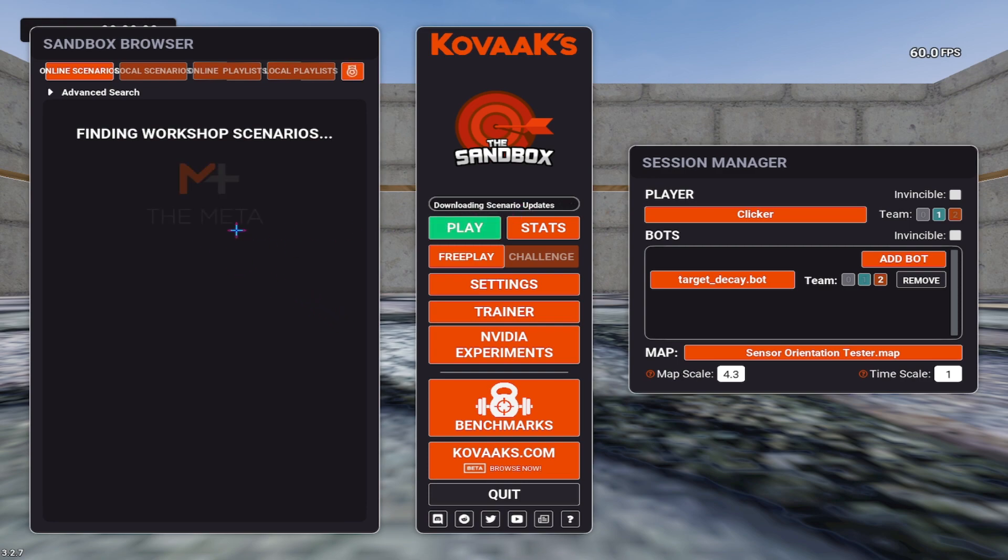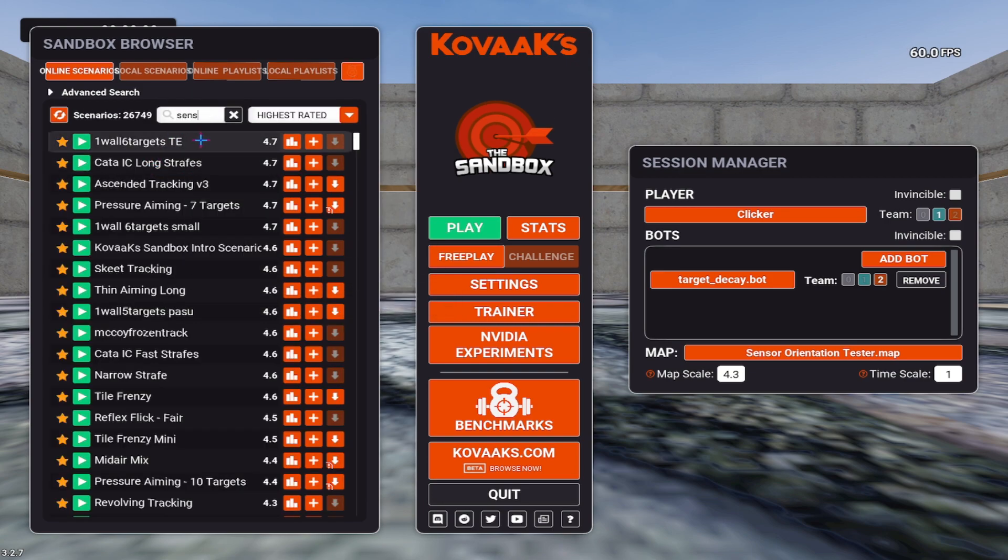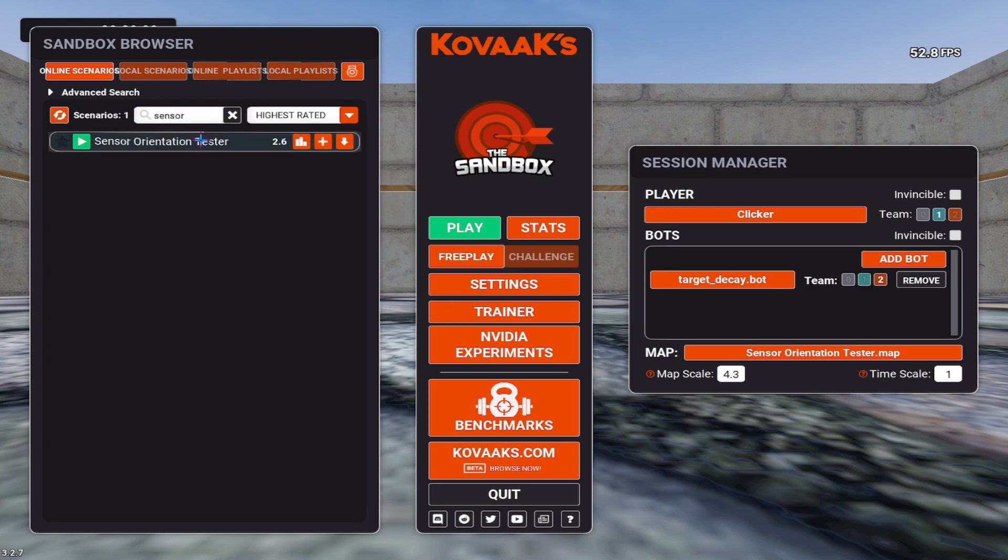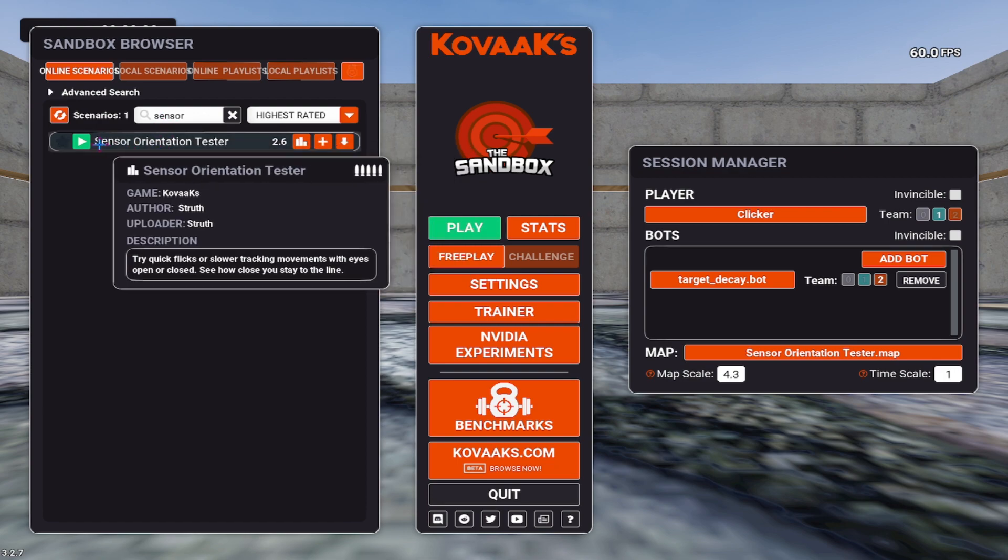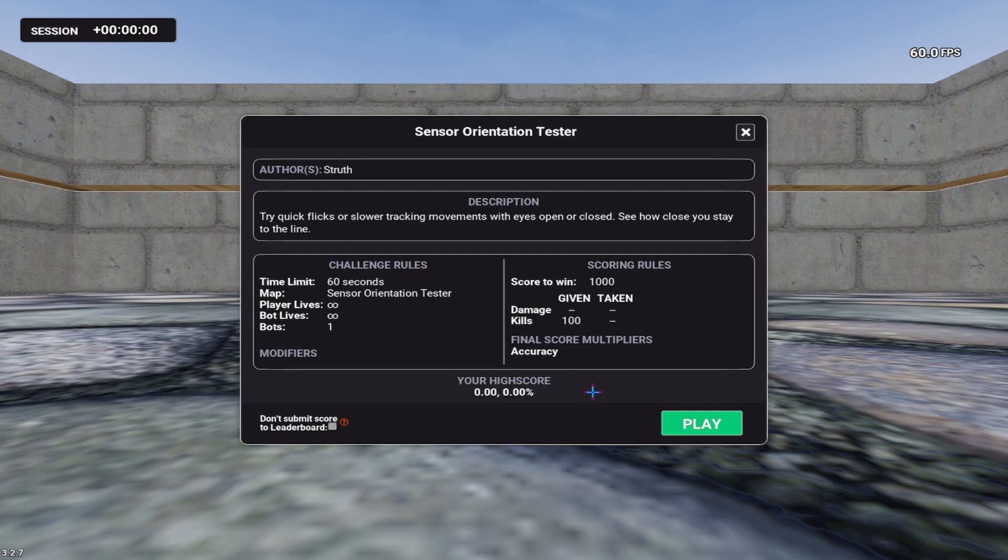To download the scenarios or scenario updates. Then go to the search and type in sensor. Go to the sensor orientation tester. Start it. Click play.